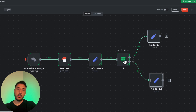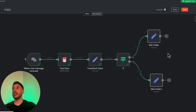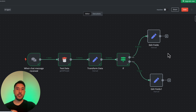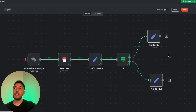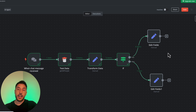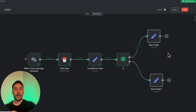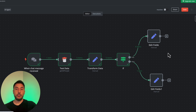Hopefully that gave you a further understanding of how these nodes work and how you can manipulate data using different filters and nodes. Now you can start building your workflows, AI agents, and complex automation journeys.